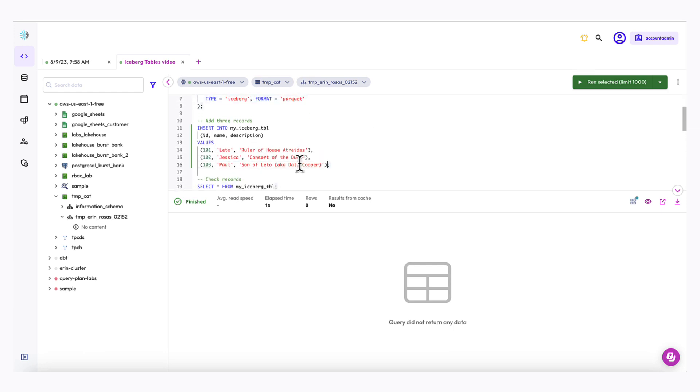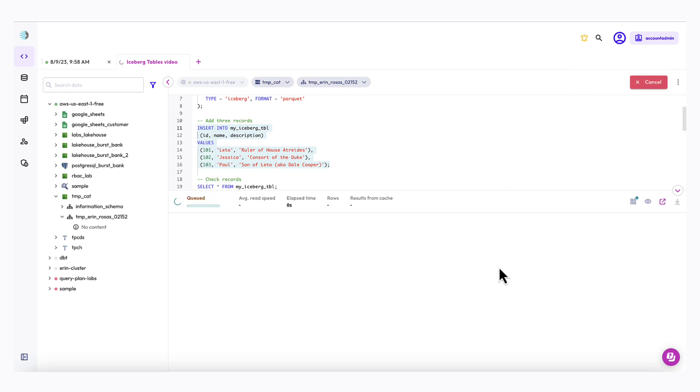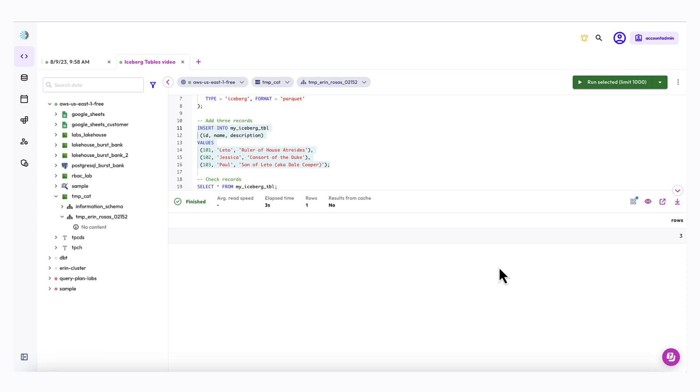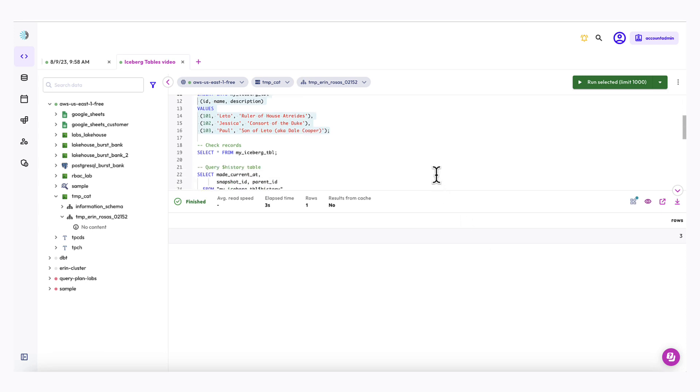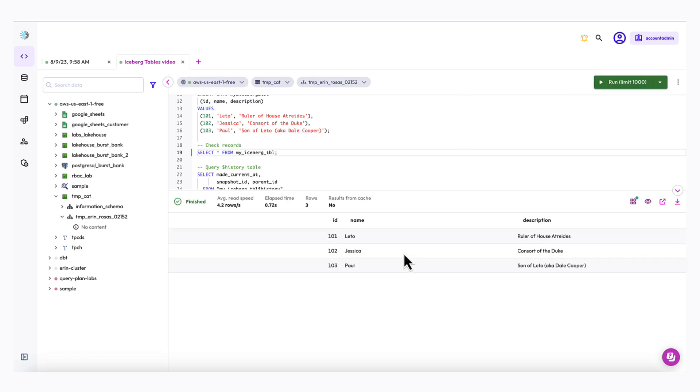So again, I'm going to select and then click run selected. Okay, it finished and I want to verify that my records were added and I can do that by running a simple select star from query. So I'm going to run this one right here.